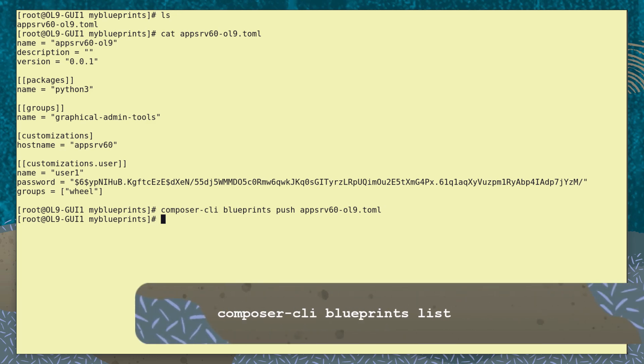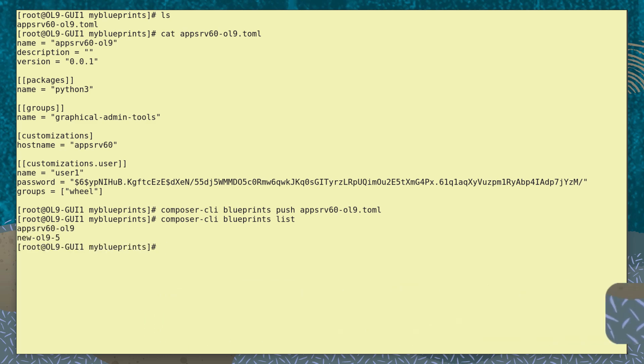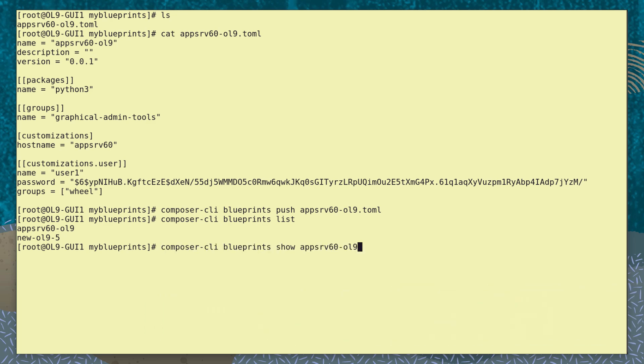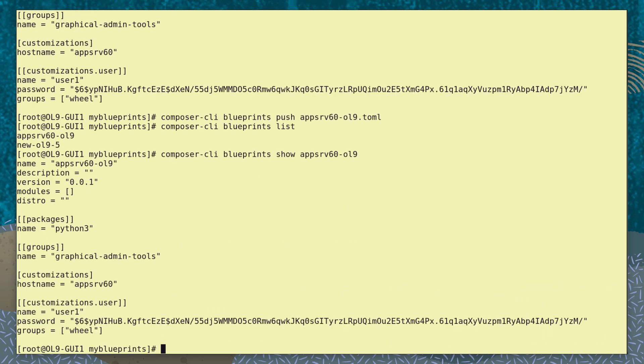The command composer-cli blueprints list shows our new Blueprint and another Blueprint previously pushed to the tool. With the command composer-cli blueprints show and the Blueprint name, we can see the contents of a Blueprint loaded into the tool.